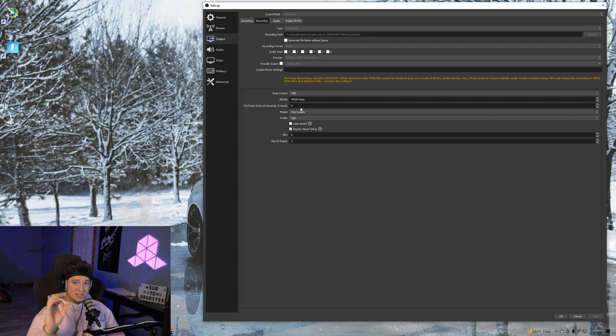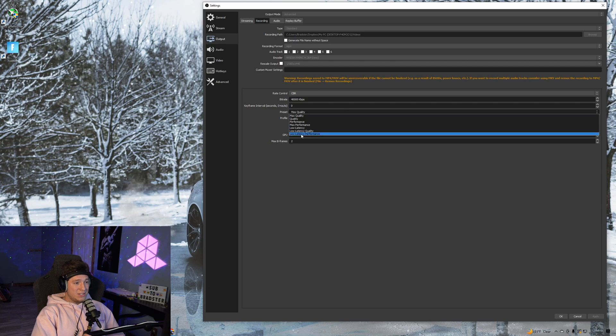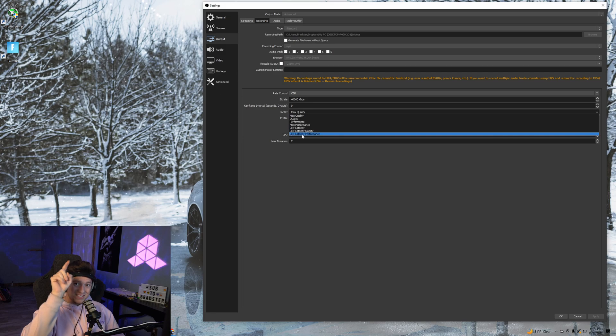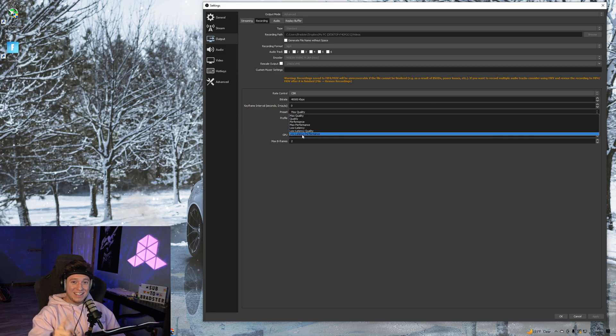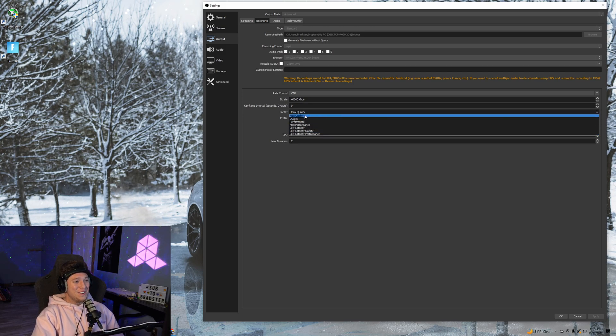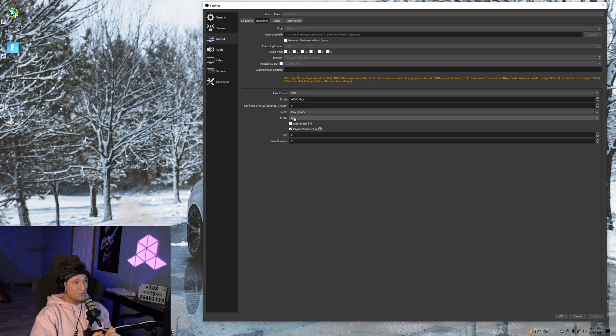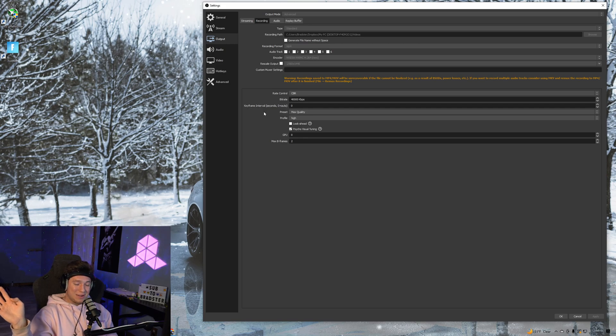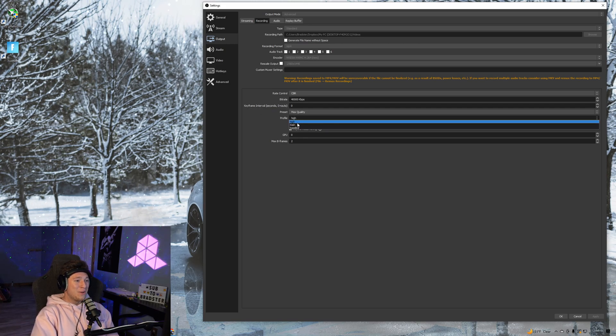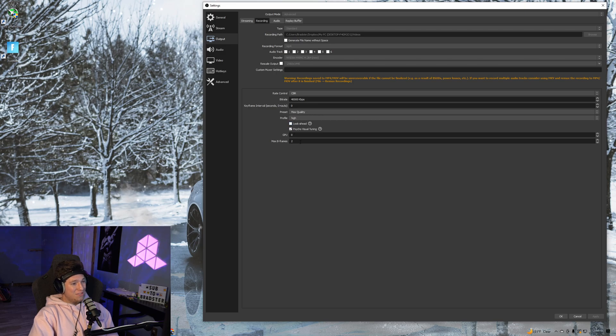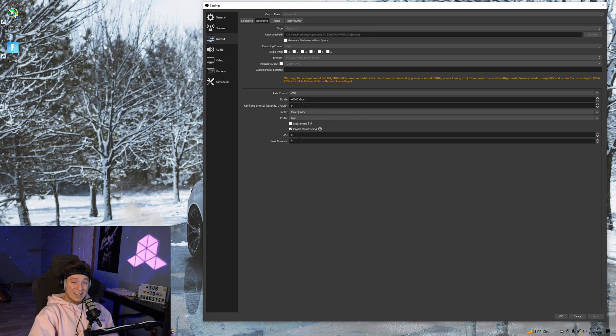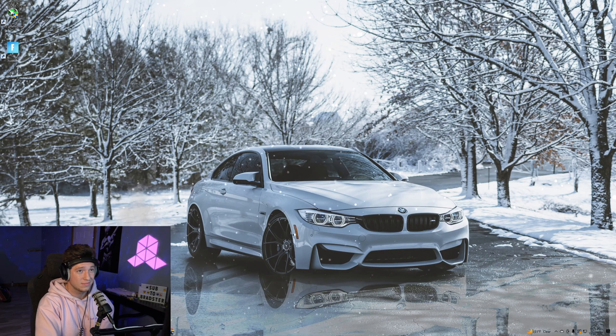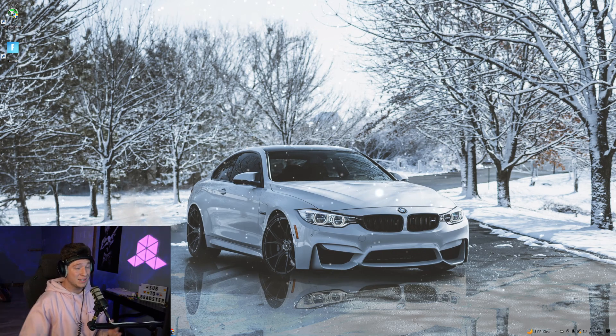Keyframe interval, we want this as low as possible, so set it to zero. For preset, you want this at max quality because we're recording in 1440p. Profile: high. This is all normal OBS stuff. GPU: zero, psycho turned on, look-ahead off, and max B-frames at two. That's pretty much everything you need to know about the encoder and bitrate for recording in 1440p.